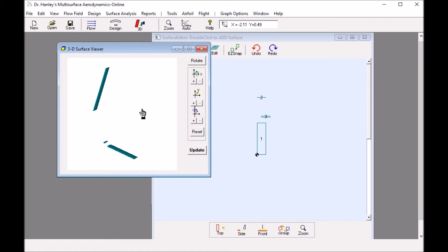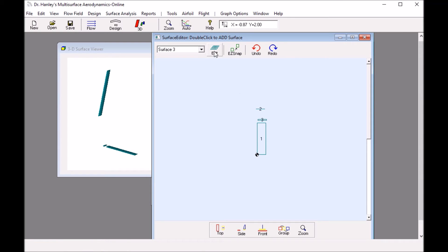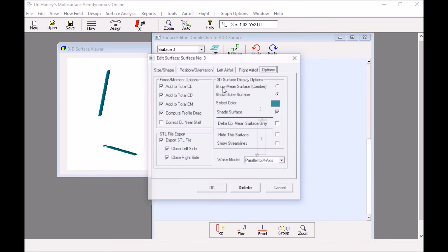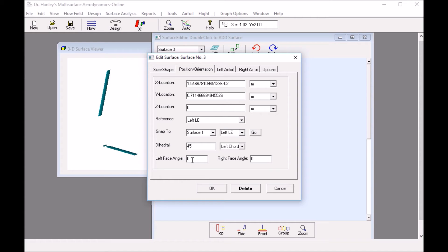This is what we have now. We see we have all three sections: the horizontal section, the vertical section, and the transitional section. There's one more thing we have to do on the transitional section. I'm going to set it at a dihedral angle. I'm going to set it at a 45-degree dihedral, almost the average between the horizontal and vertical surface. However, on the left face, I'm going to make that angle 0 degrees because it's facing the horizontal section. And then the right face, I'll make 90 degrees to match the vertical section.